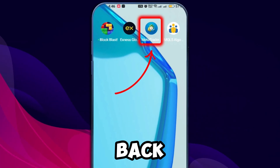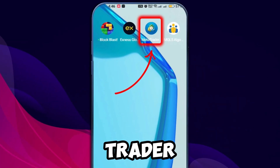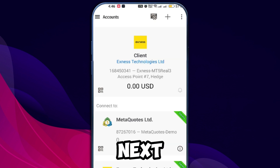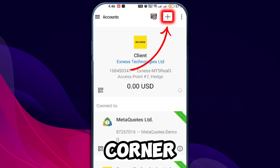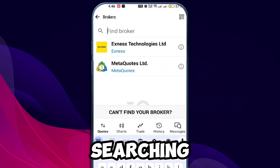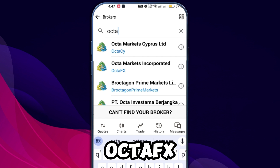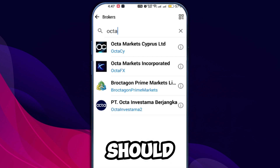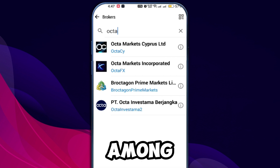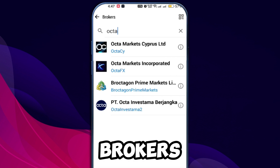Now, go back to your MetaTrader 5 app. Next, click on the plus icon in the top right corner to add your broker. Try searching for OktaFX again. This time, you should see it listed among the available brokers.